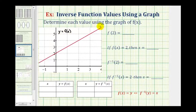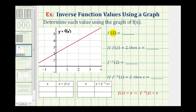Here we're asked to use the graph of function f of x, graphed here in red, to determine the values here on the right. Notice two of these involve the function f, and two involve the inverse of function f.